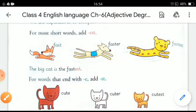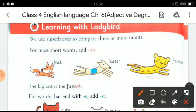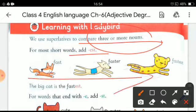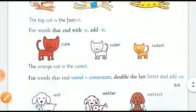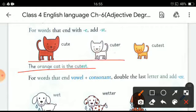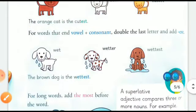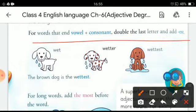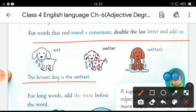Let's revise. We use the superlative degree to compare three or more nouns. For most short words, we add -EST — for example, 'the big cat is the fastest.' For words ending in -E, we add just -ST — for example, 'the orange cat is the cutest.' For words ending in a vowel plus consonant, double the last consonant and add -EST — for example, 'the brown dog is the wettest.'